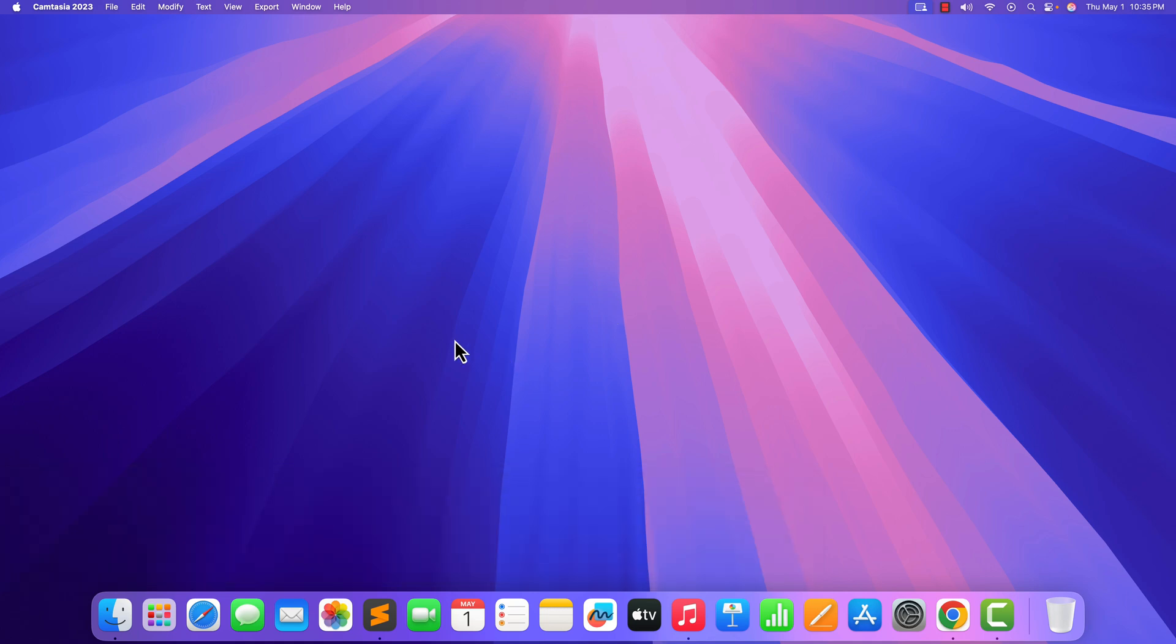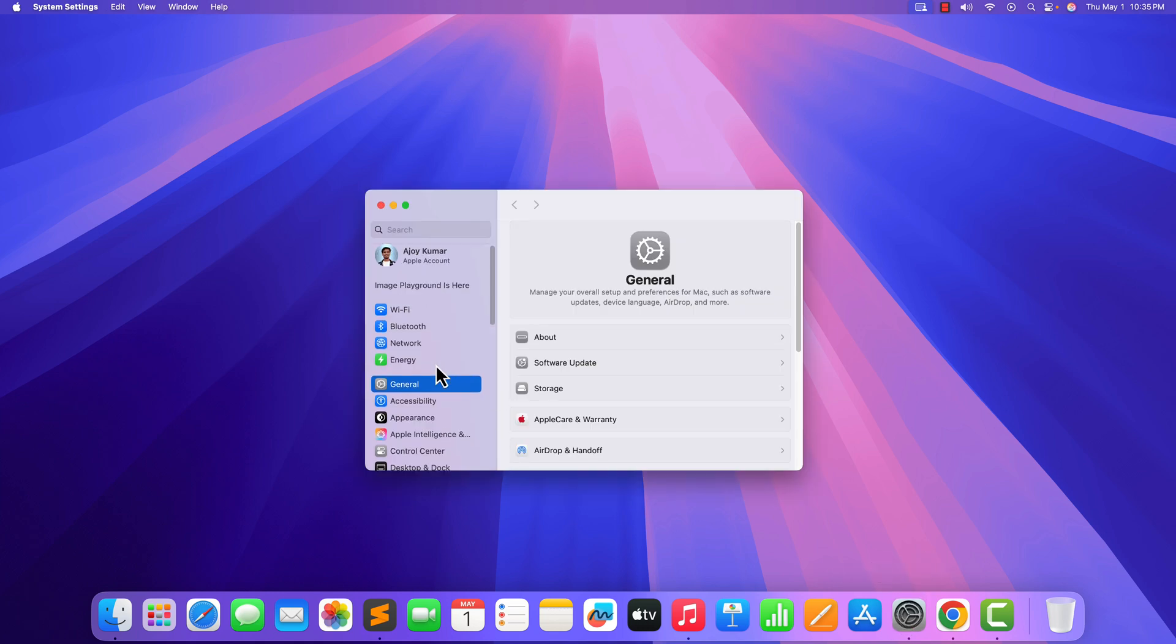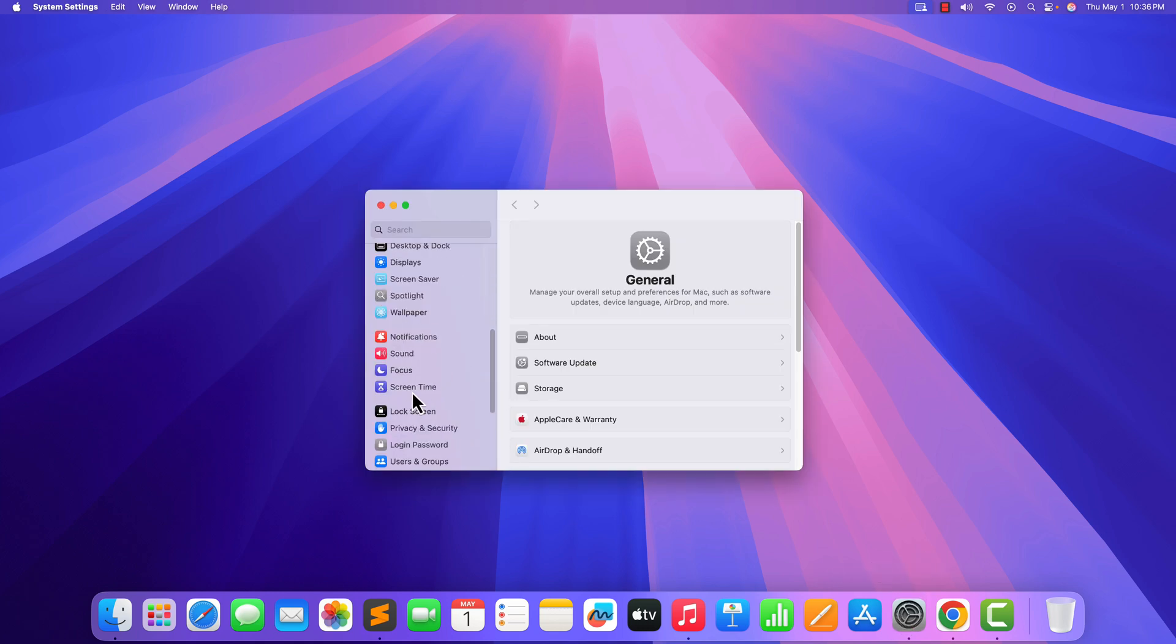For that, simply open System Settings. Here scroll down and click on Screen Time option.